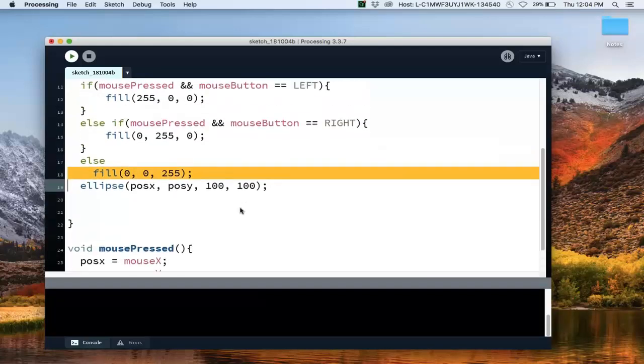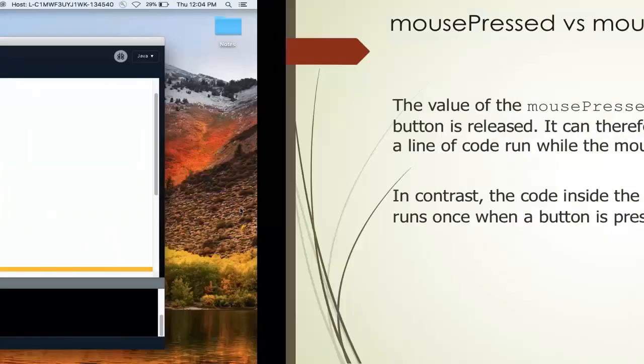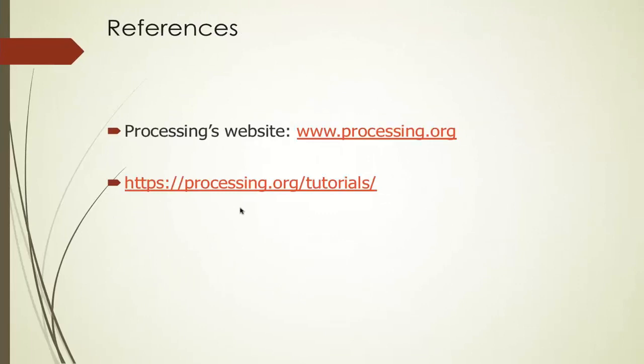And so we see how easy it is to process mouse inputs.